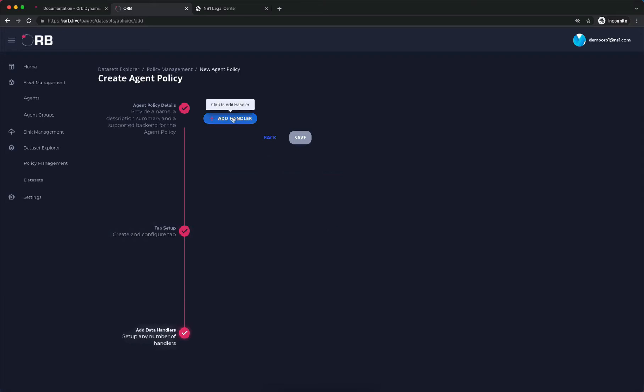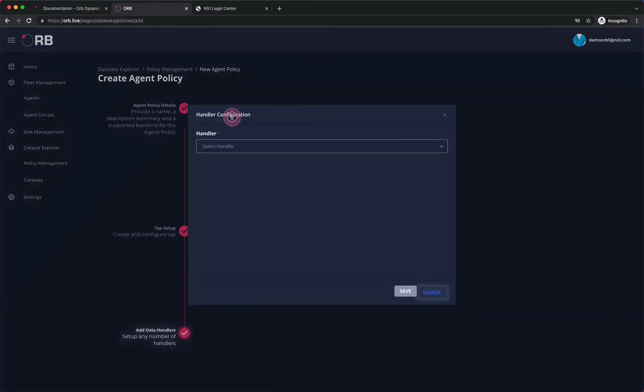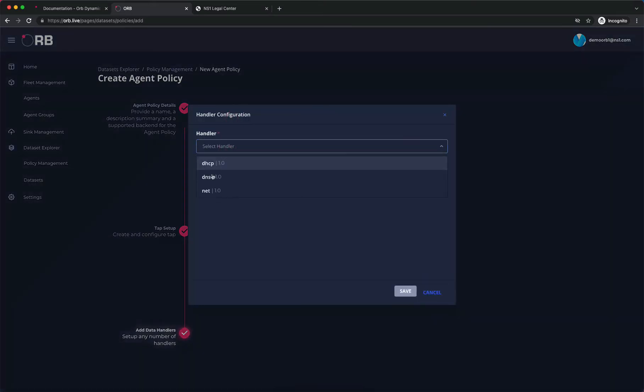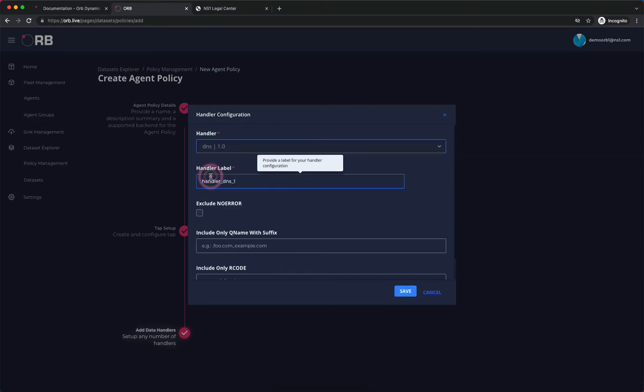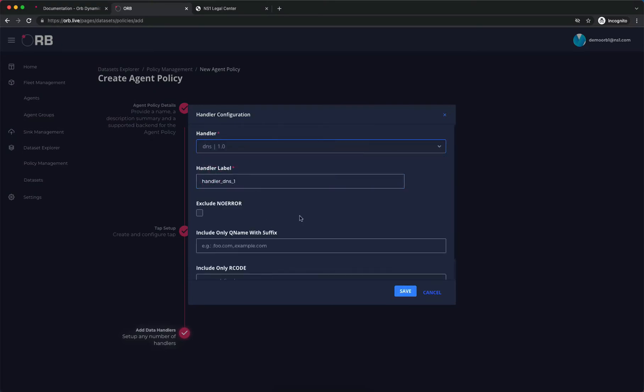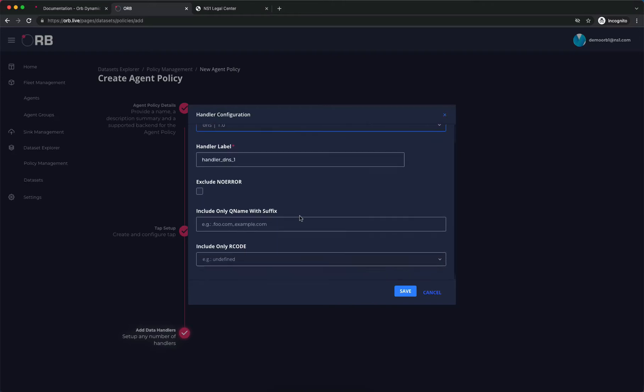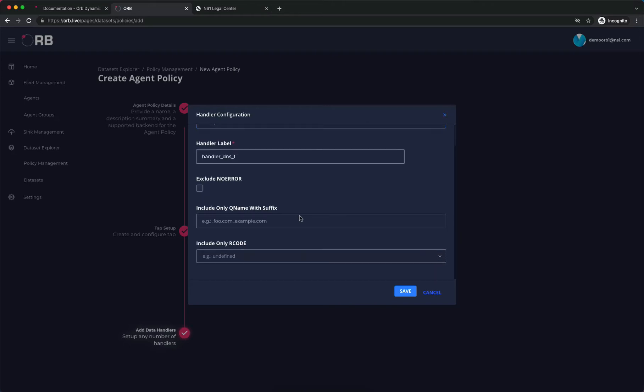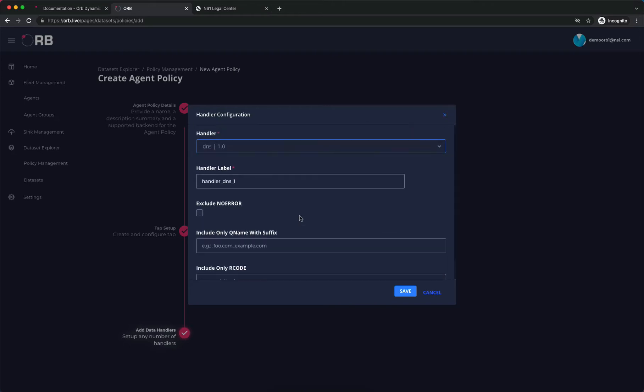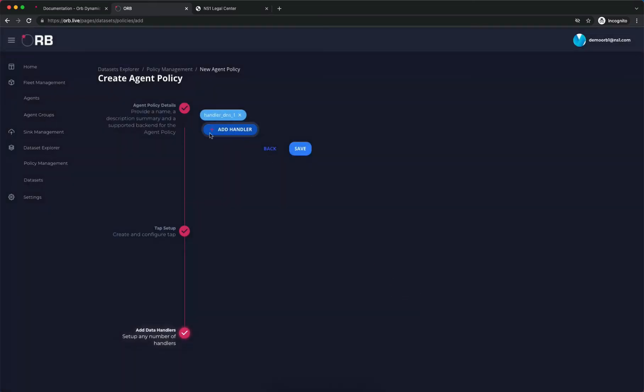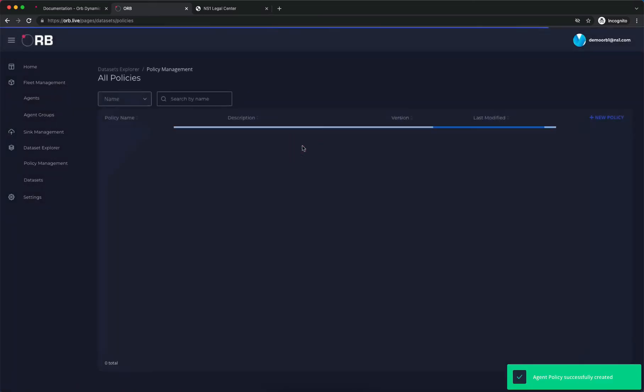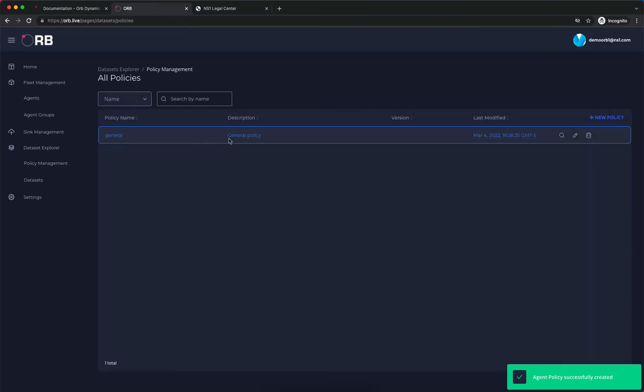Now we need to add our handlers. What we're interested in collecting today is DNS metrics. So we'll select the DNS handler. Again, we have several advanced options that we're not going to go through, so we'll keep the defaults and click save. We have our DNS handler in place, so we'll click save. That's our simple first general policy.